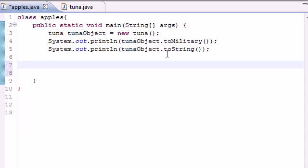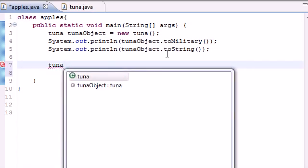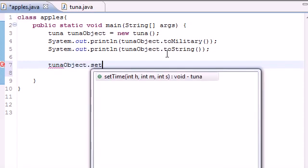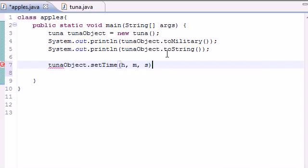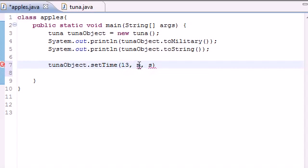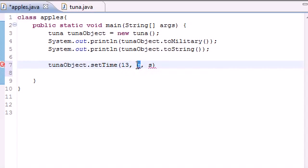So now let's go ahead and quit messing around with this and do what we came here for. We want to be able to set the time so let's go ahead and put tunaObject and let's go ahead and use our setTime function. We want to enter three parameters: the hour and we'll go ahead and change that to 13 which should be one o'clock in regular time, and then for minutes we'll put like 27 and then for seconds we'll put like six or something.